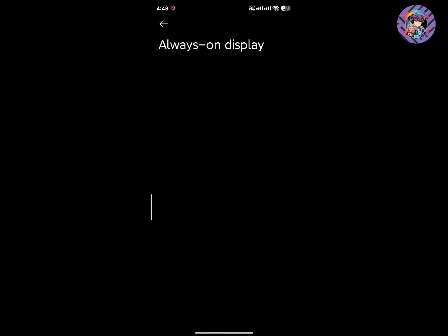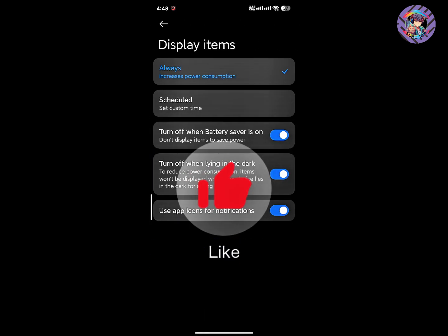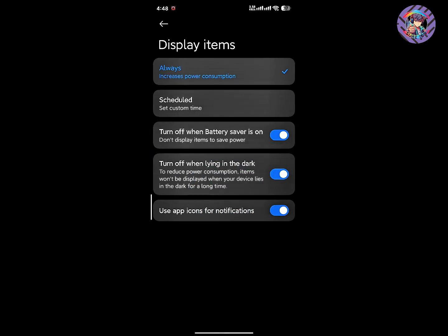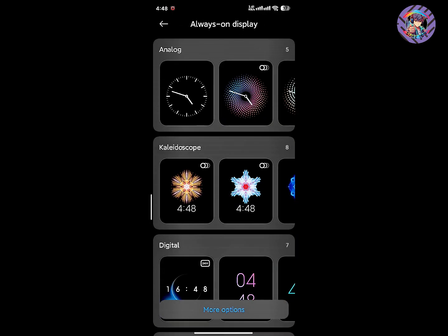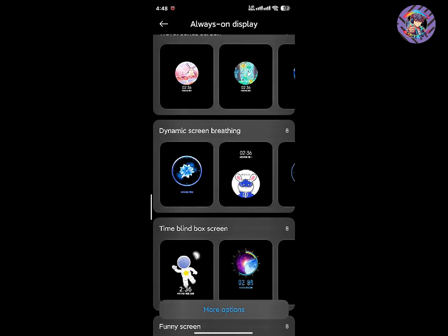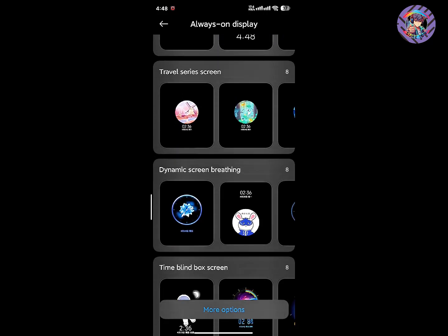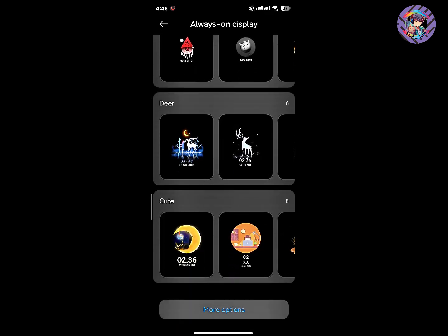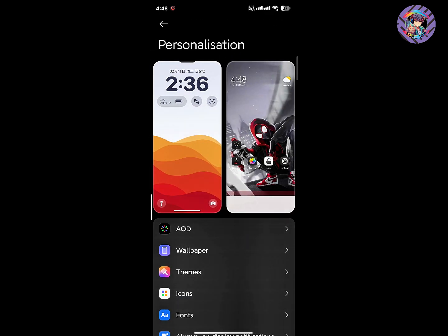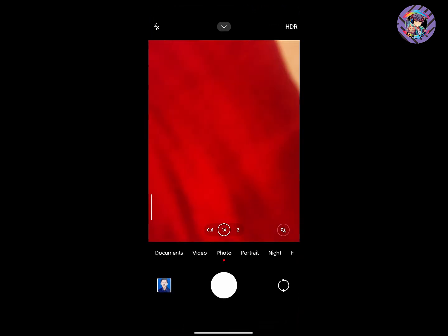In the AOD option, you can set Always On Display and schedule it as you want. Since this theme store is MIUI-based, you can use any kind of Always On Display style on this ROM. The camera performance is also really good.